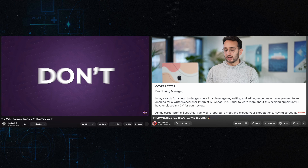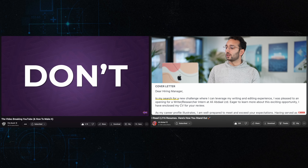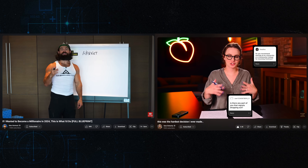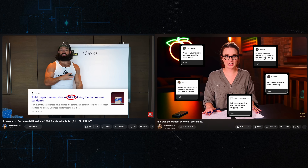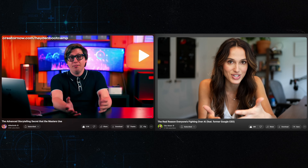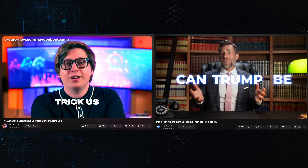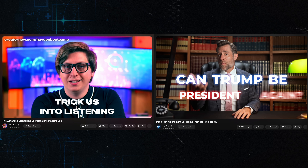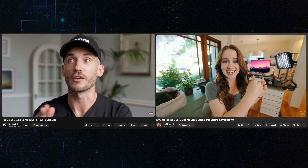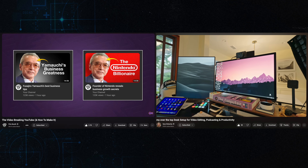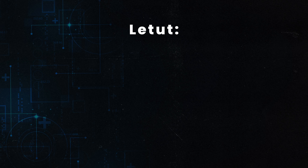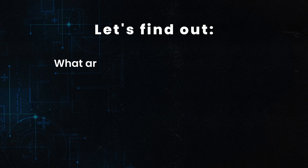What do the greatest talking head creators typically do to create those special videos we love to watch? It's right there in front of us, but most of the time we ignore the simple, applicable formula that they use. Let's break it down so it will be easier for us to apply these steps right away.